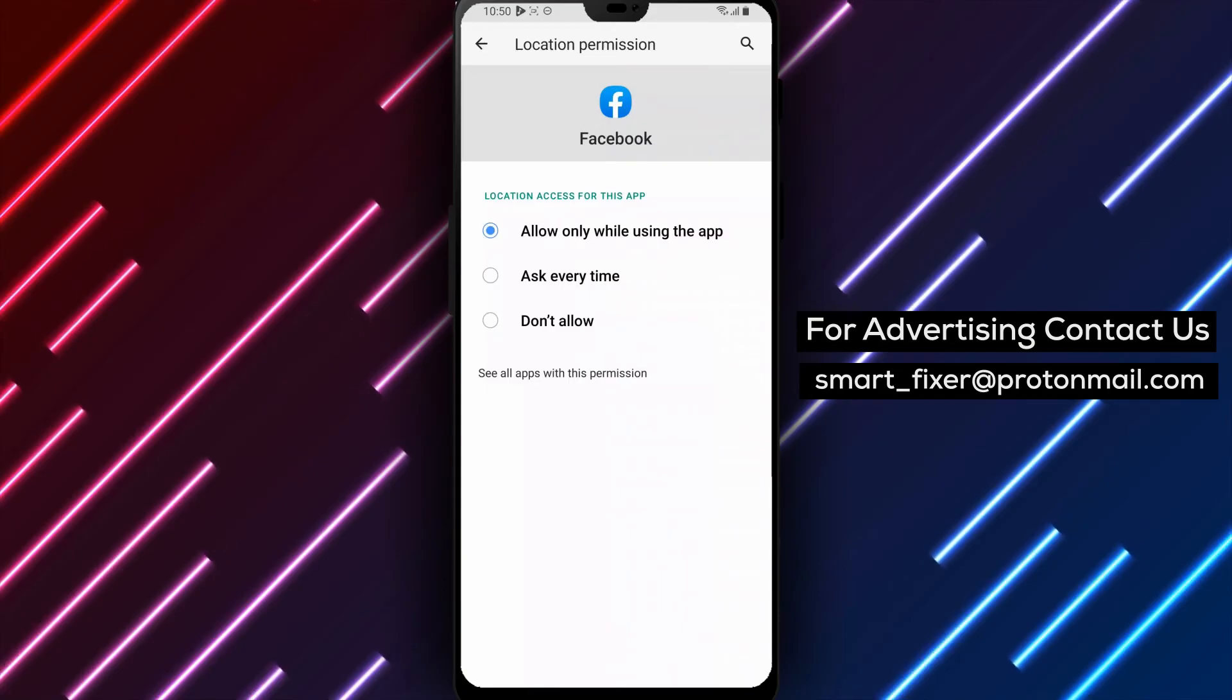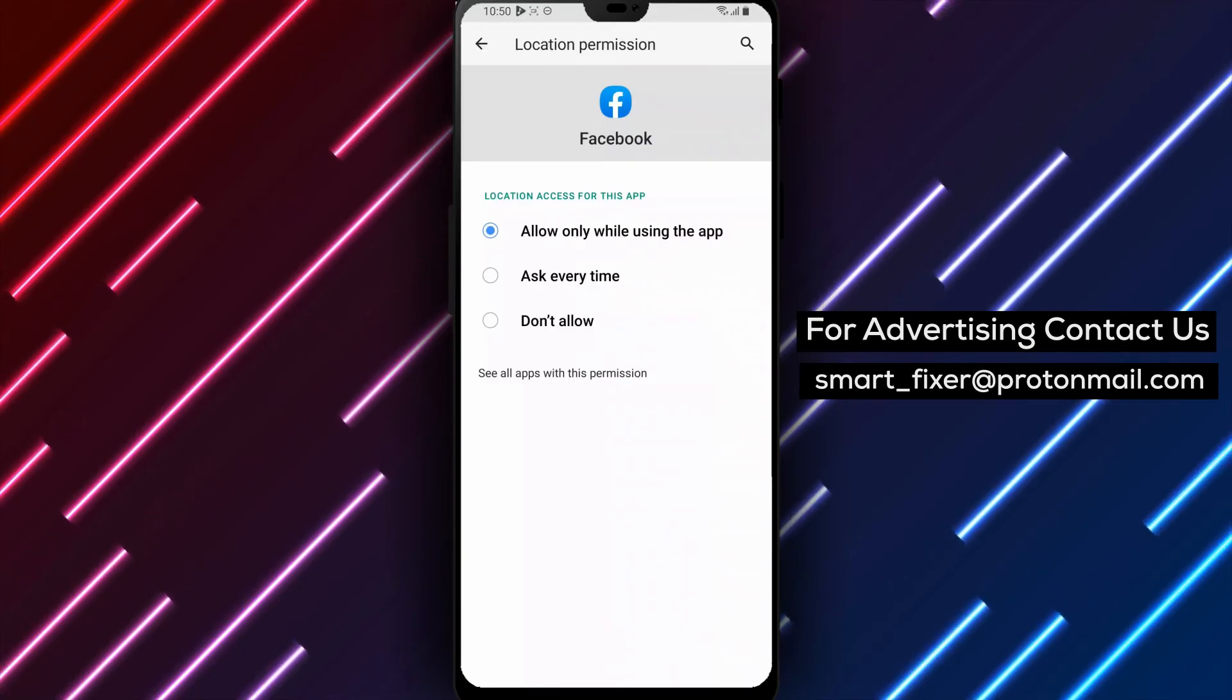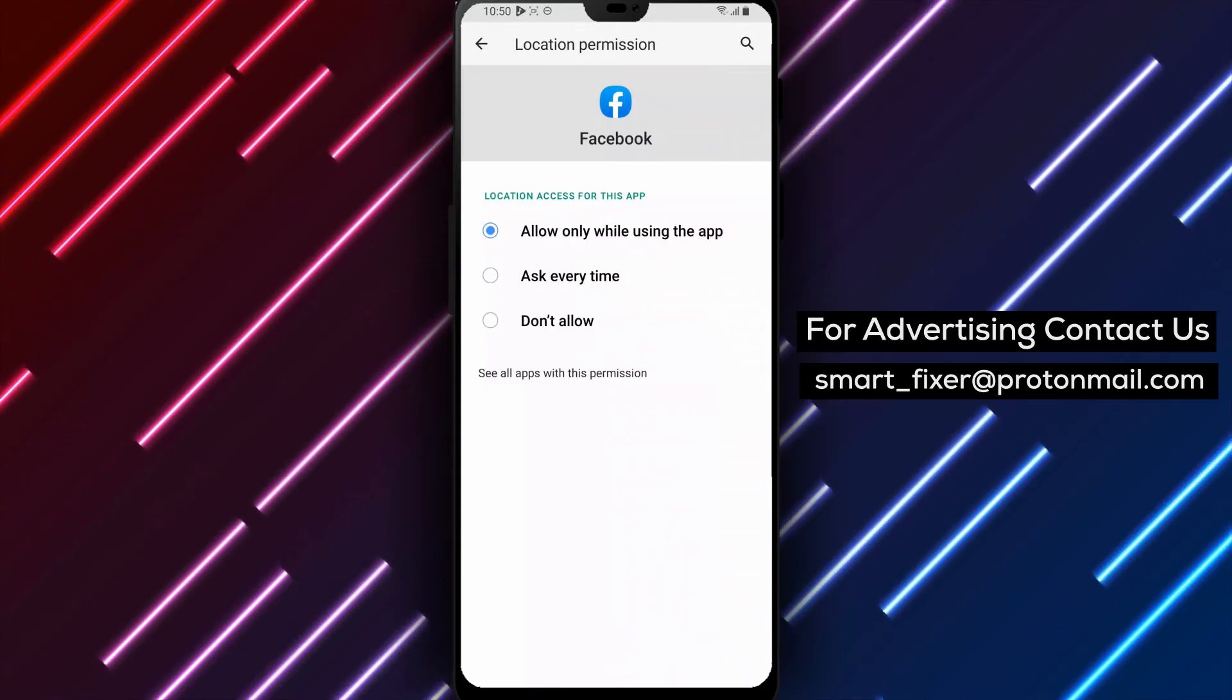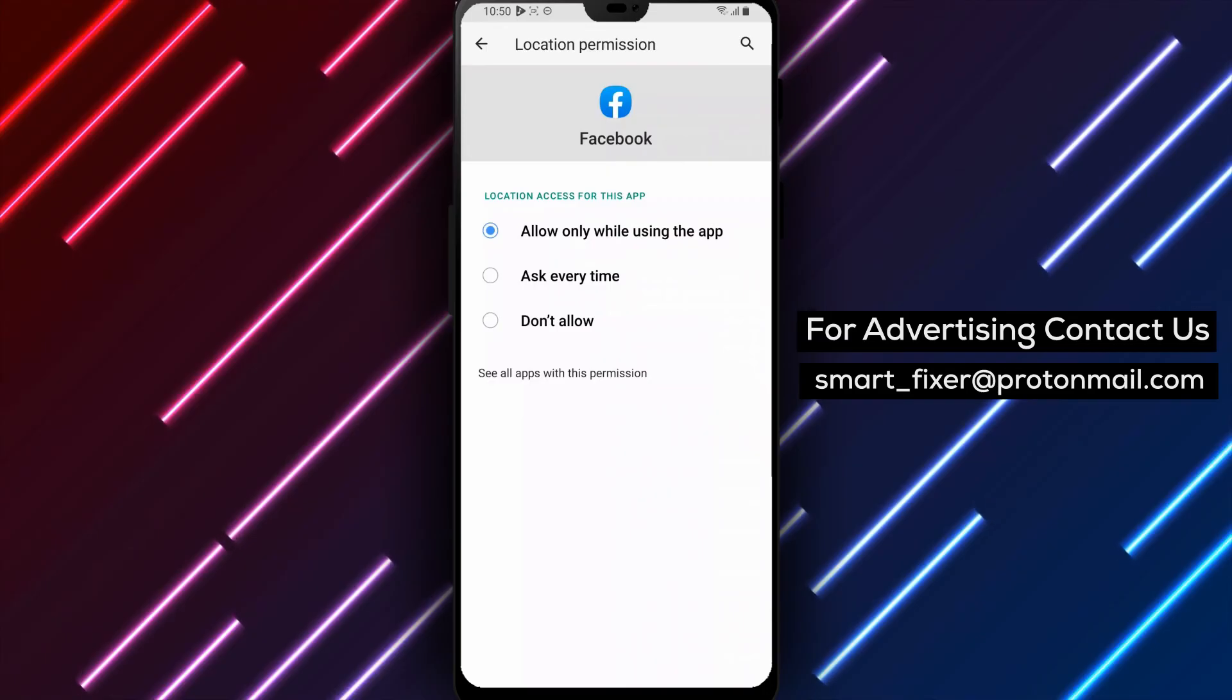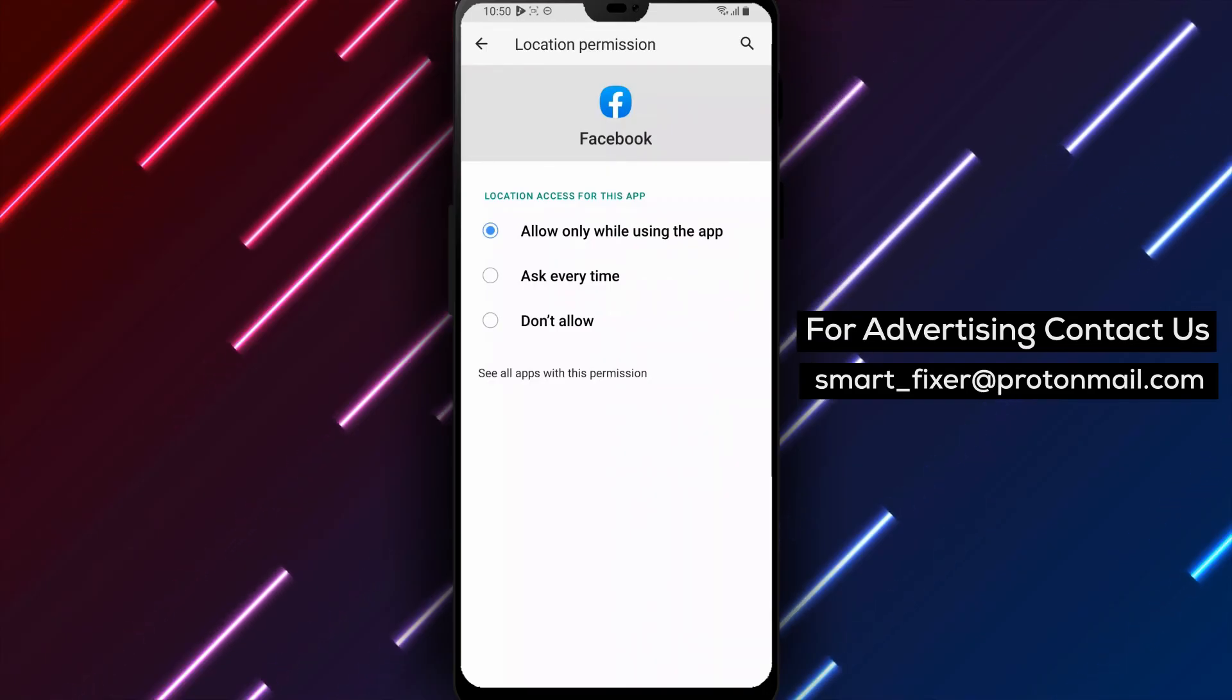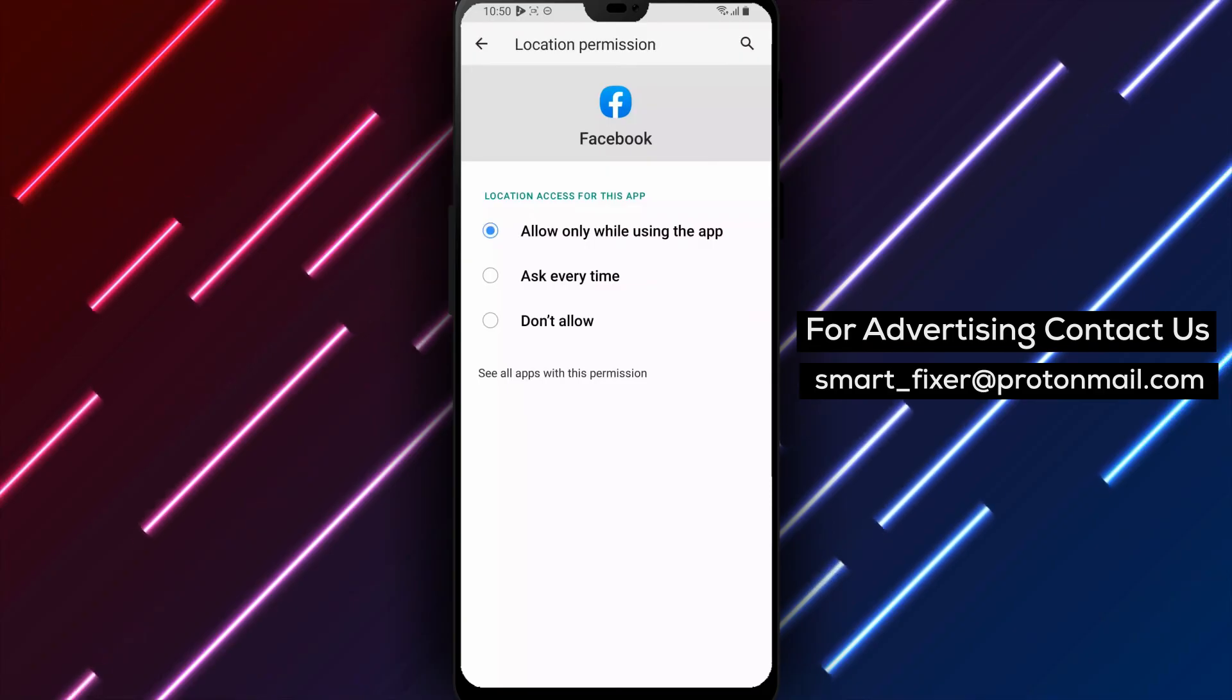And that's it. Enabling location services for Facebook on Android is quick and easy. By following these simple steps, you can help the app find nearby events, check-ins, and other location-based features.